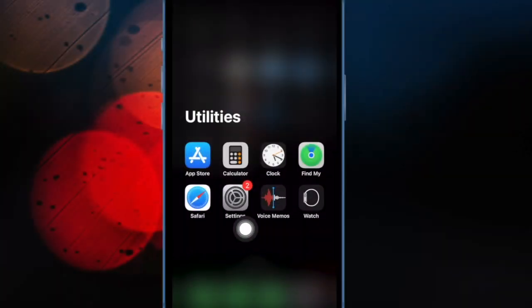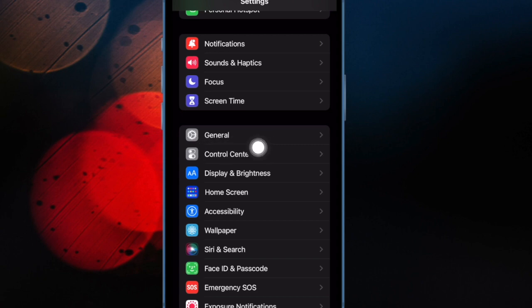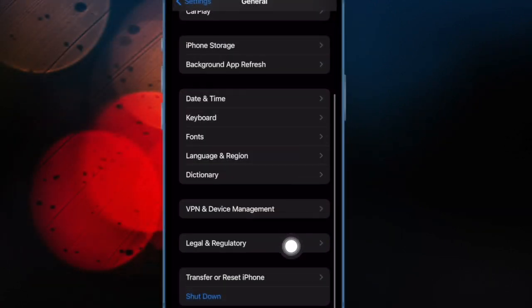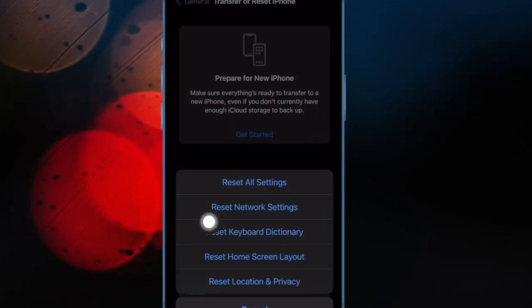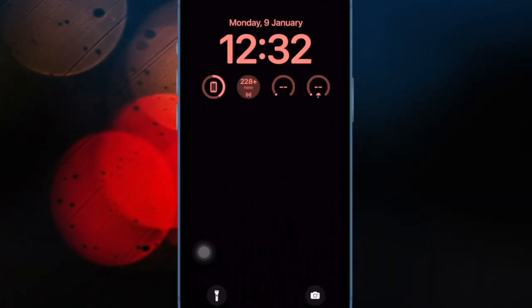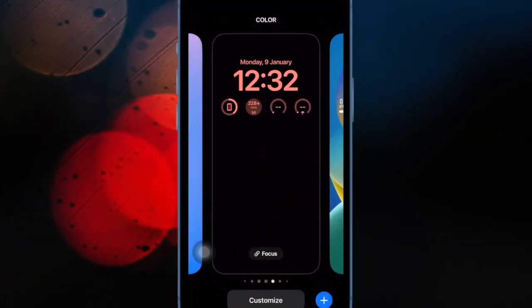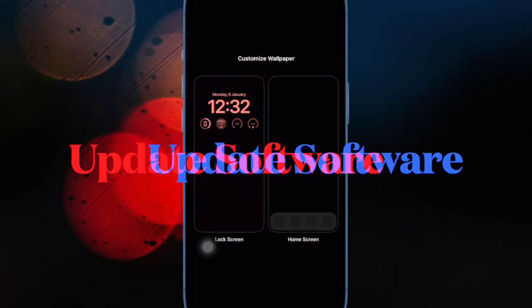To do so, open the Settings app on your iPhone, then tap on General, then tap on Transfer or Reset iPhone, then tap on Reset, then tap on Reset Network Settings, and confirm the action.